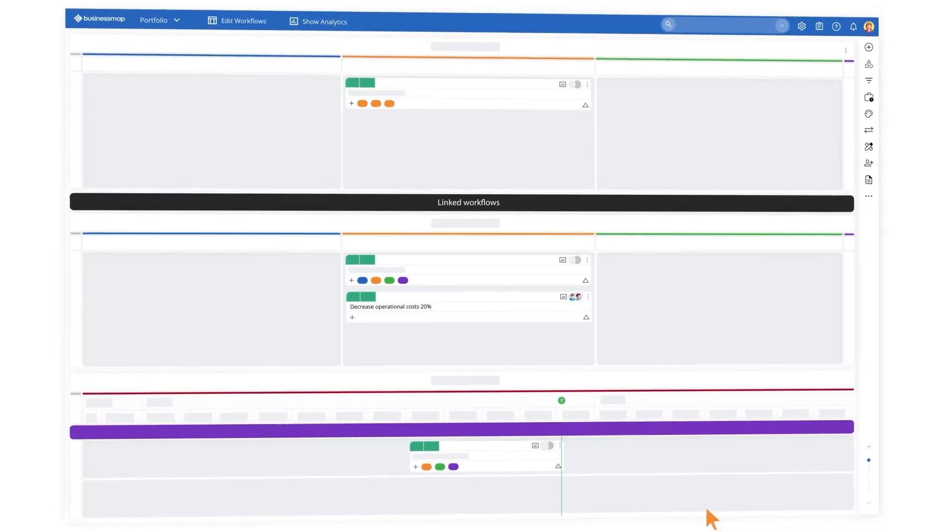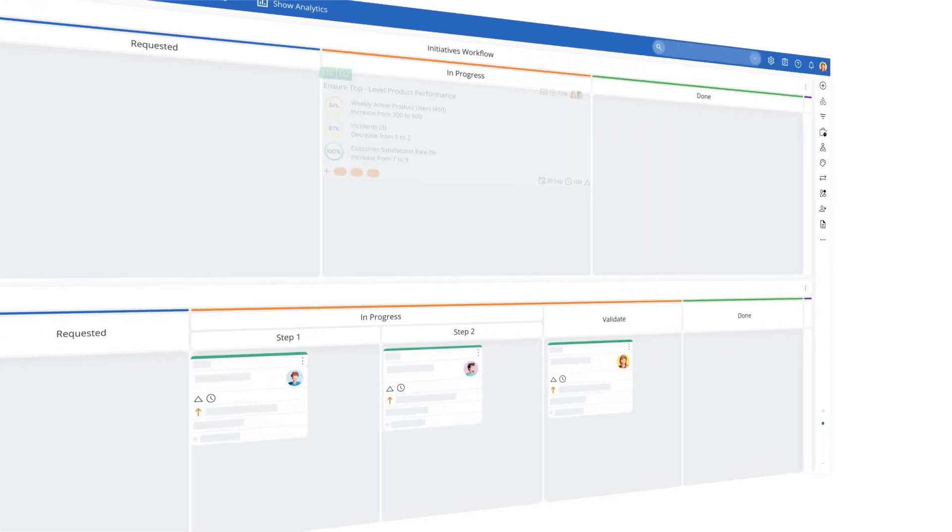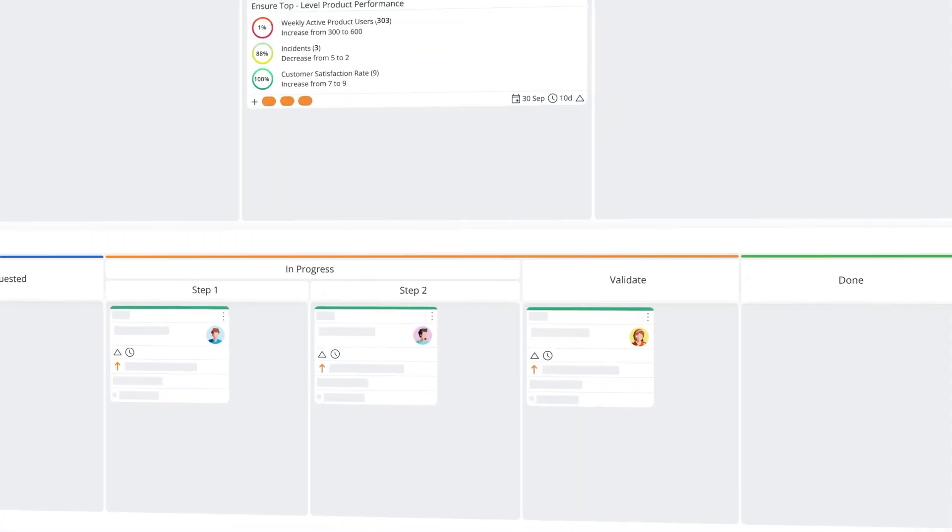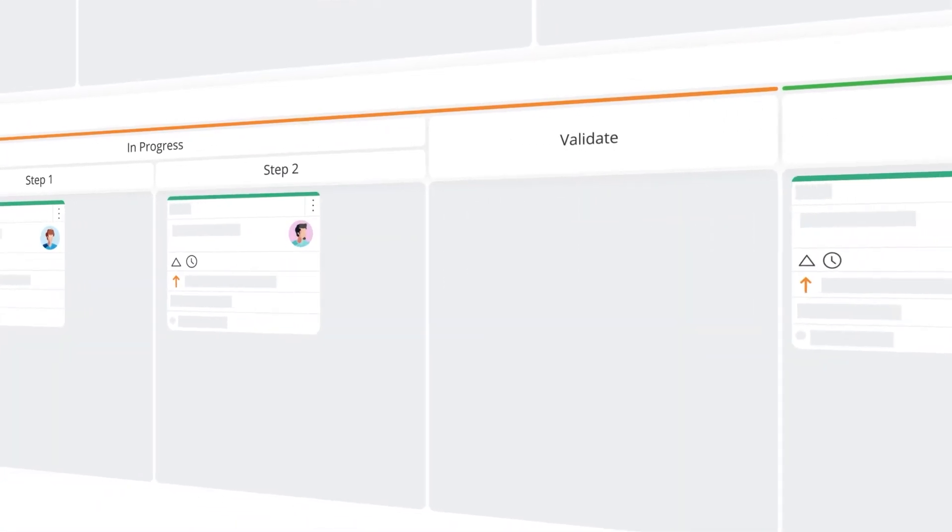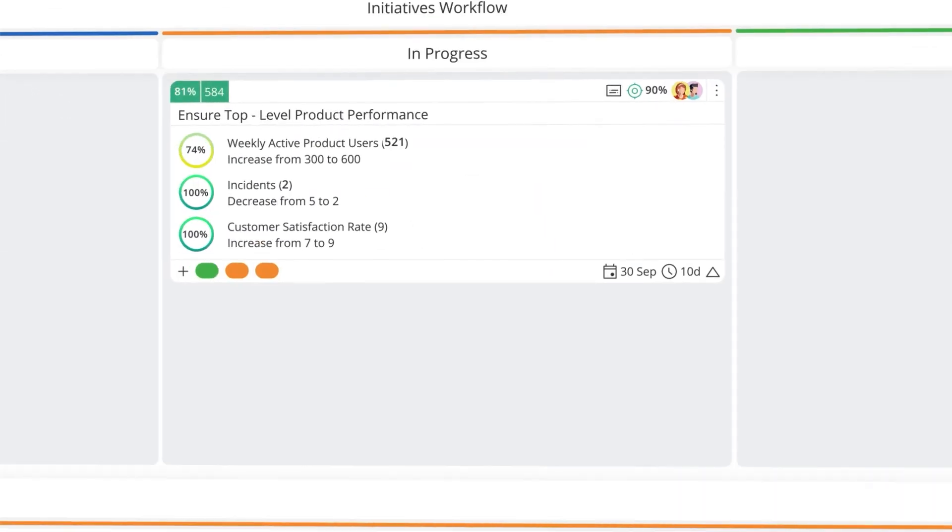Establish a strong connection between your company-level strategy and the different teams with our in-built OKRs.